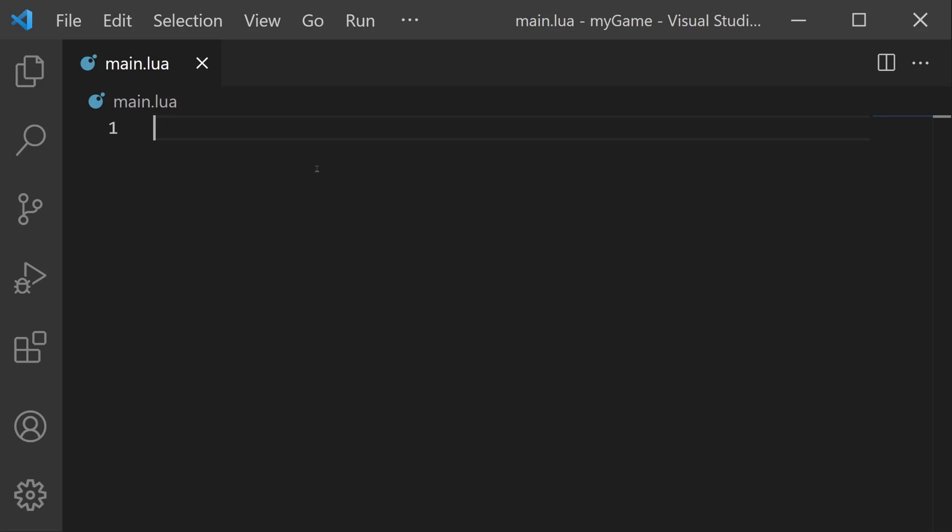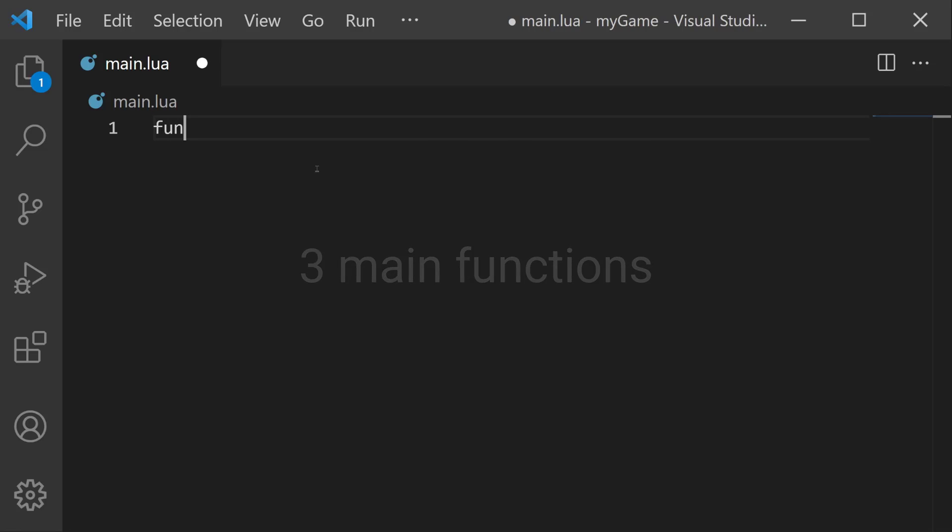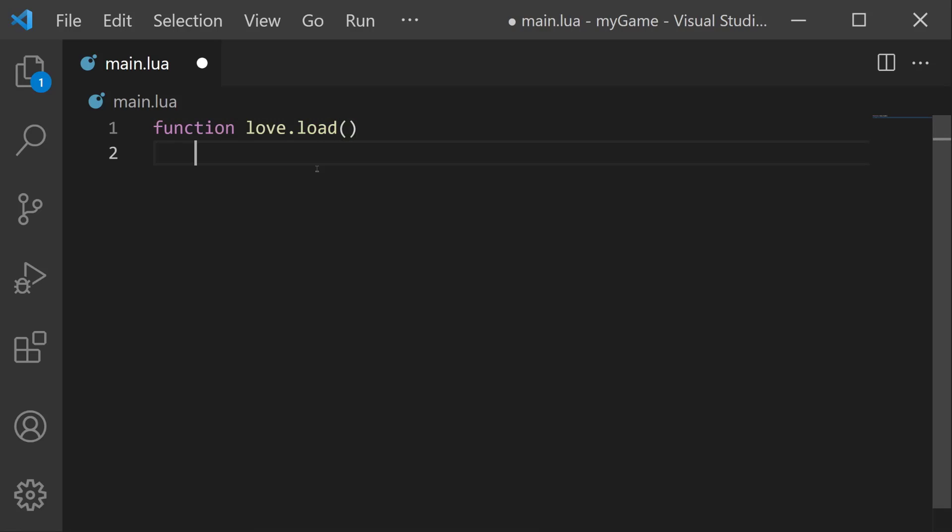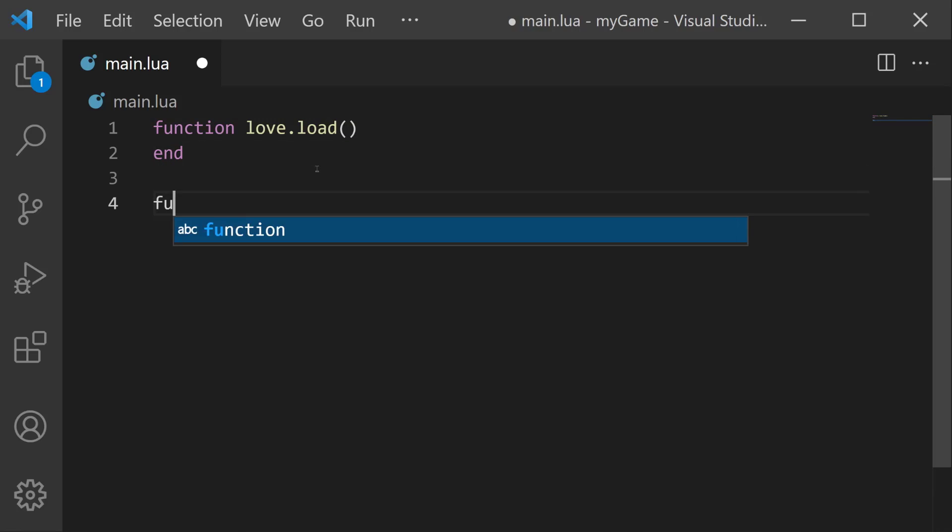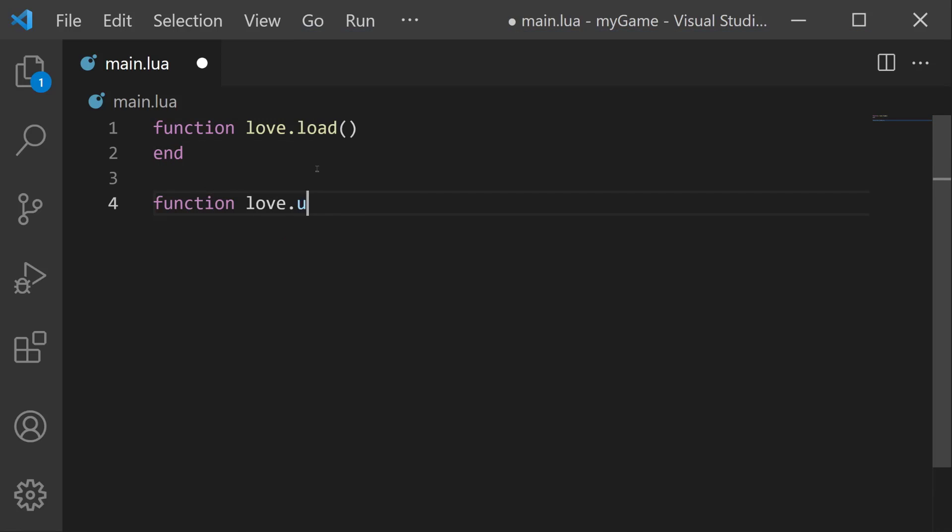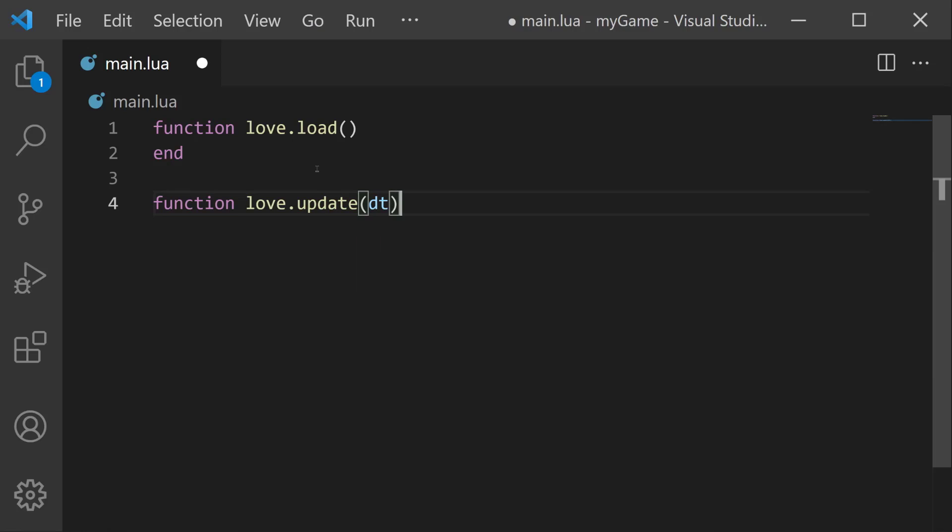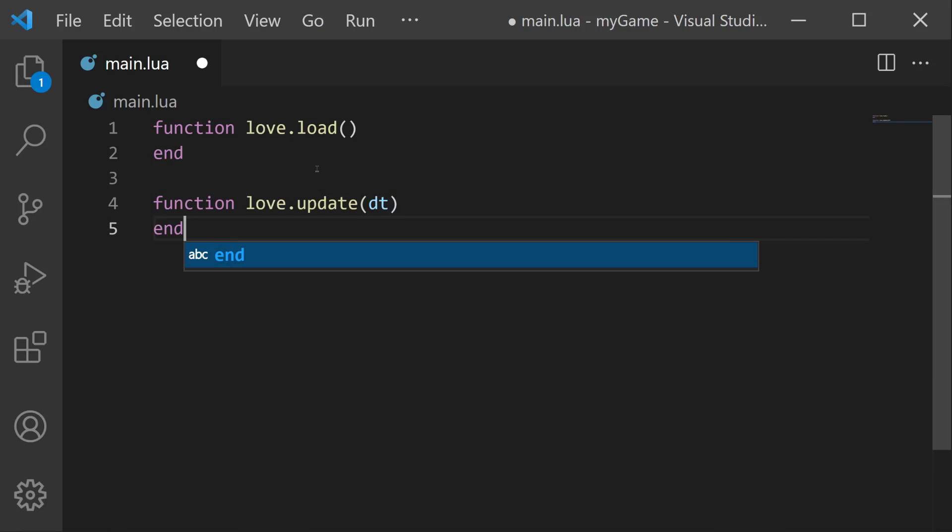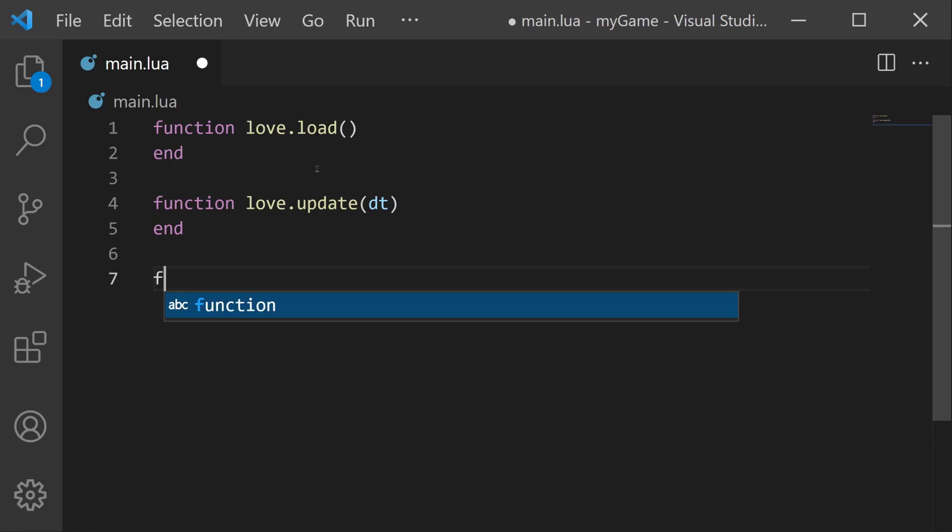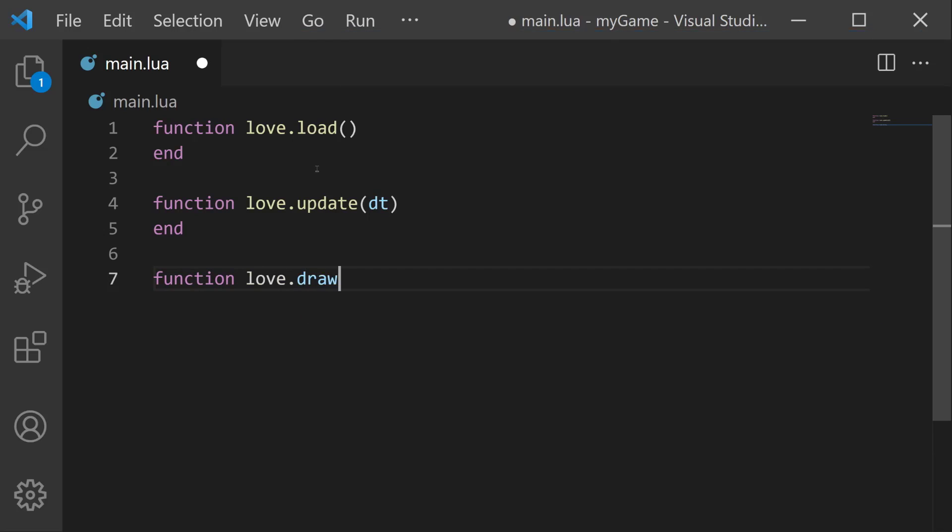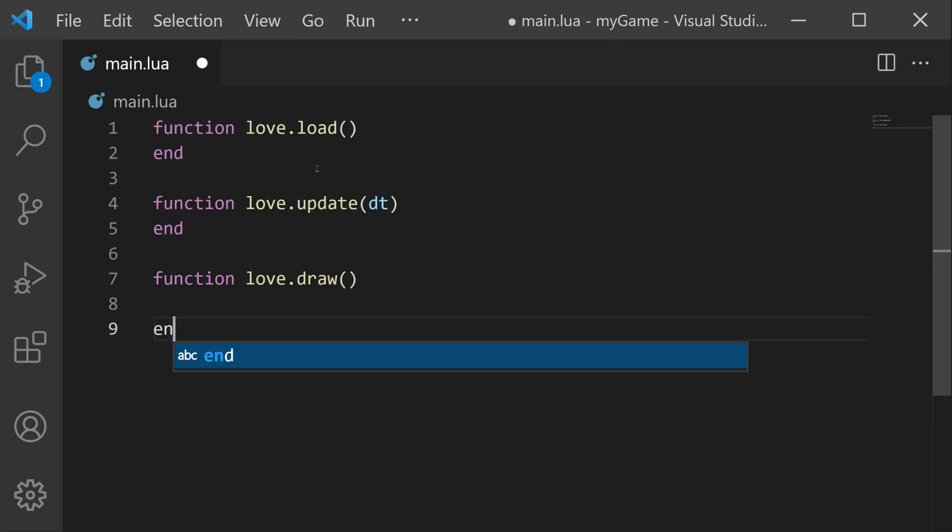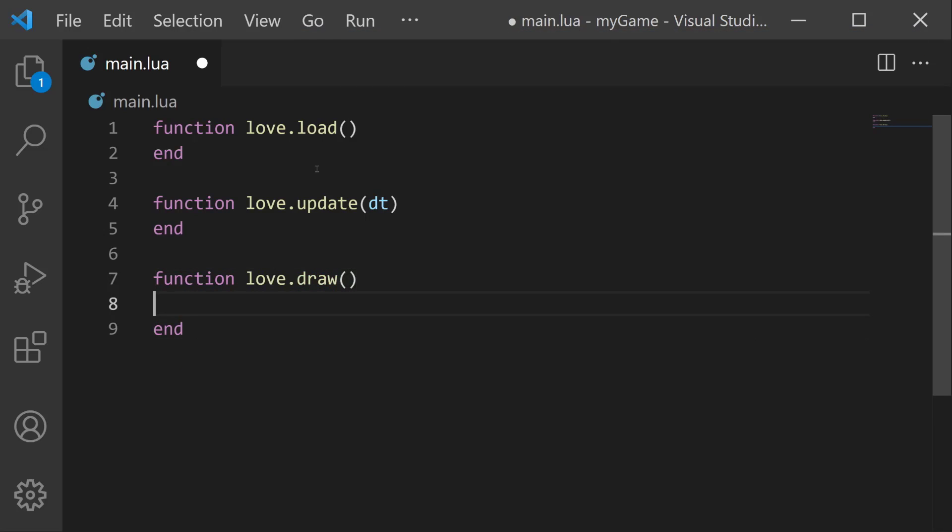The first thing that we should do with any game is to put in the three main functions that we use for all Love projects, which is function love.load, then function love.update with dt in the parentheses, and then function love.draw. And using these three functions, we'll create our player object and add some controls to it so that it can move around.